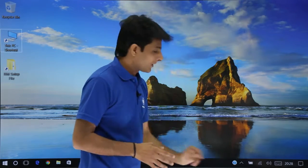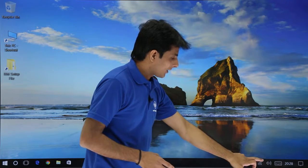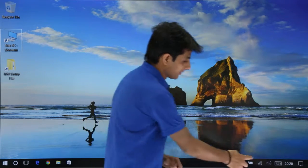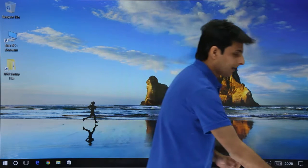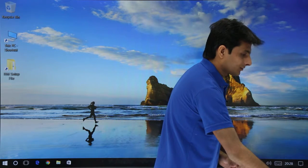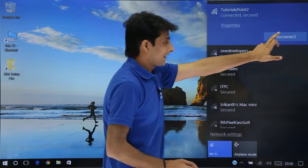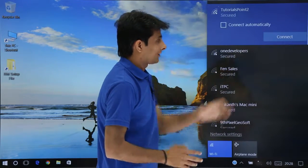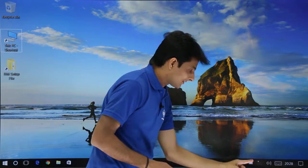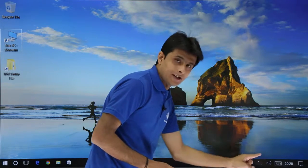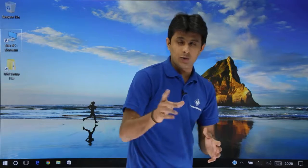That is one method. I will click on this again and now I can click on Disconnect. If I disconnect, the sign changes to show that Wi-Fi nearby is available but nothing is currently connected.